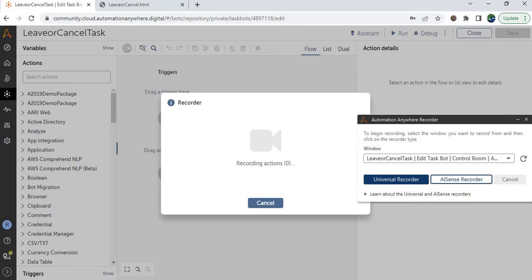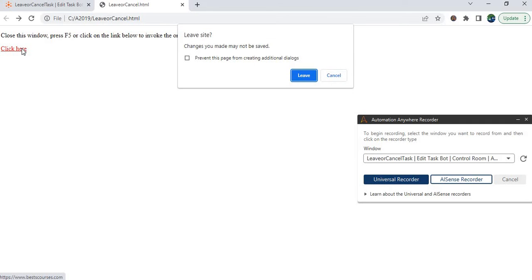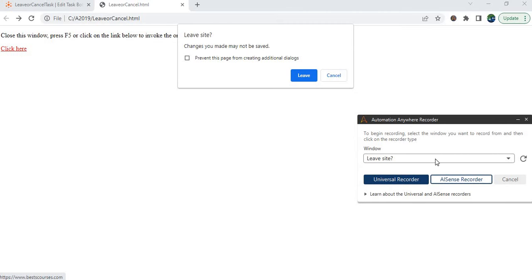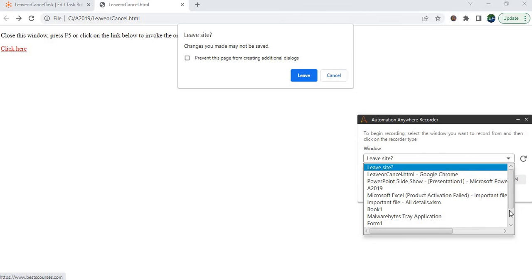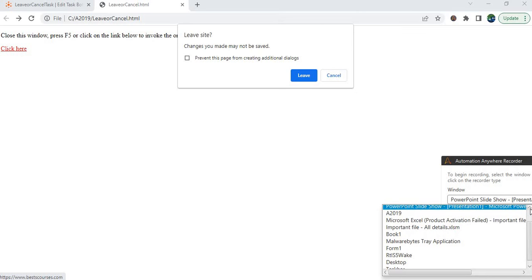Once you receive this, go back to your application. In the application, open the leave or cancel message box. In some applications, when you type and then try to close, you will see this window. Just manually do the same — here just refresh. When you click on refresh, this window will appear. Using this method, the Automation Anywhere Recorder will give you the window title: 'Leave site'.